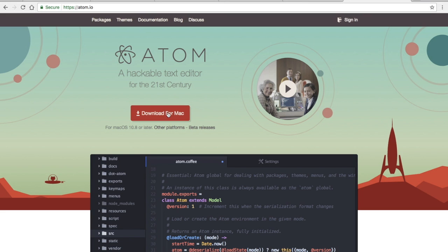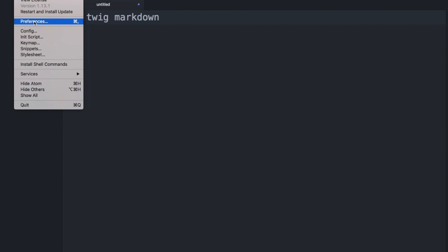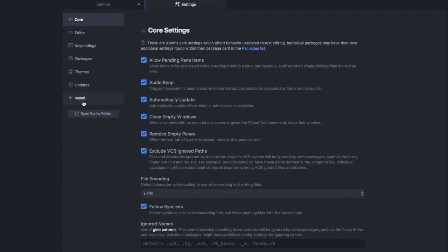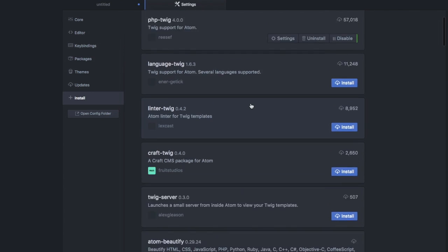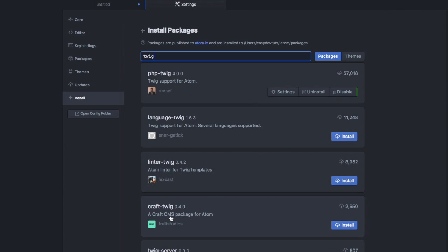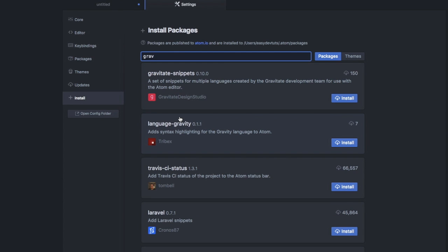You can download this editor at atom.io. Click on the download link for your platform, then open up Atom preferences, click on install, and you'll want to install the Twig package for syntax highlighting. It's not showing up because I already have it installed. You'll also want to install one for Markdown as well if it's not already included.